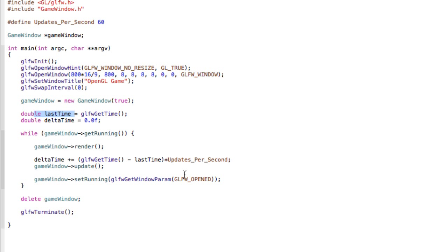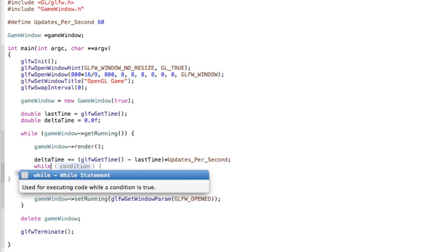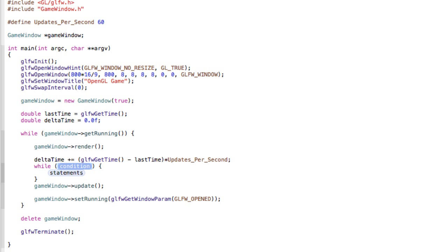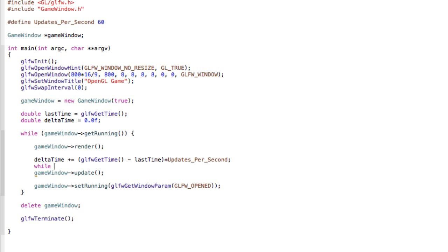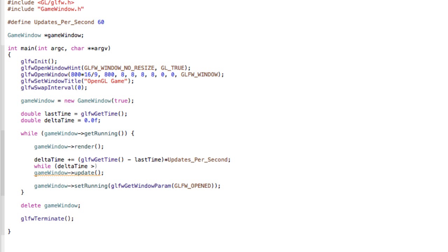And now create a while loop. So while deltaTime is greater or equal to 1, we want to call our update method.